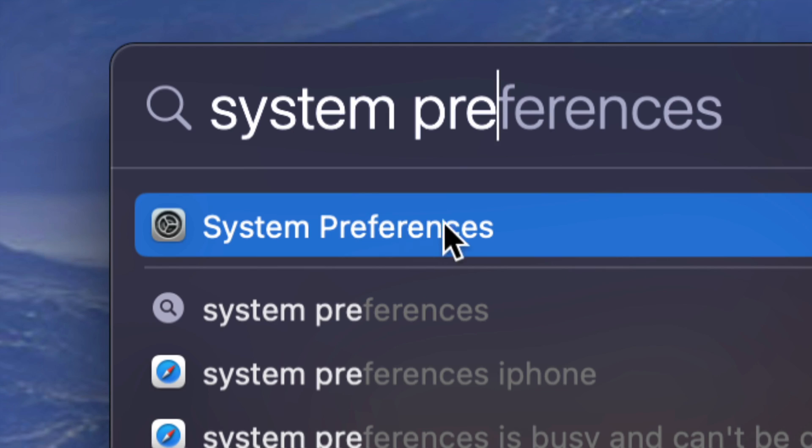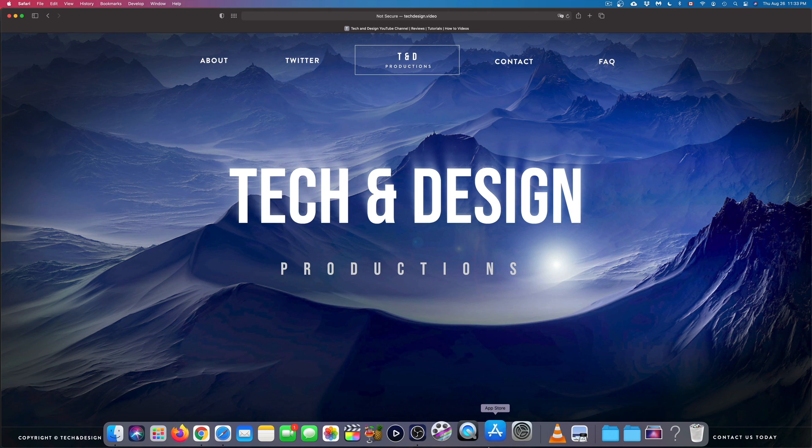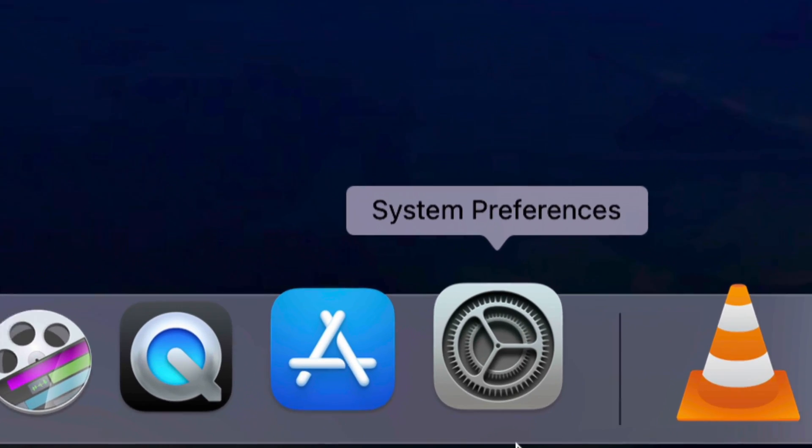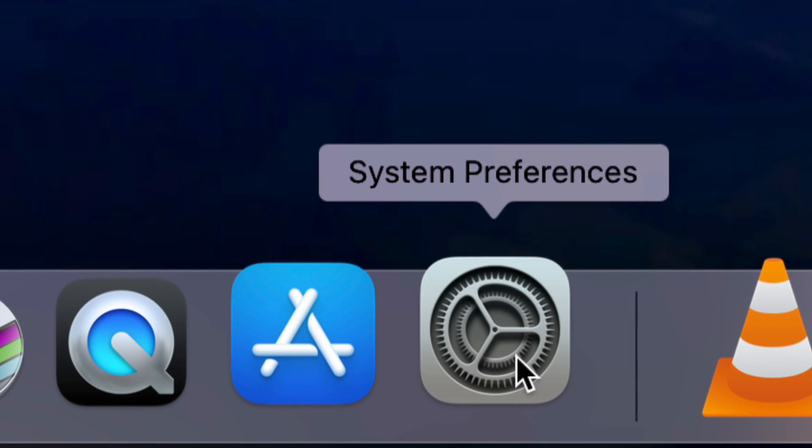System preferences should look something like this, and this would be the fastest way to access it. However, some of you might also have it down here below, so you can open it up from there as well.